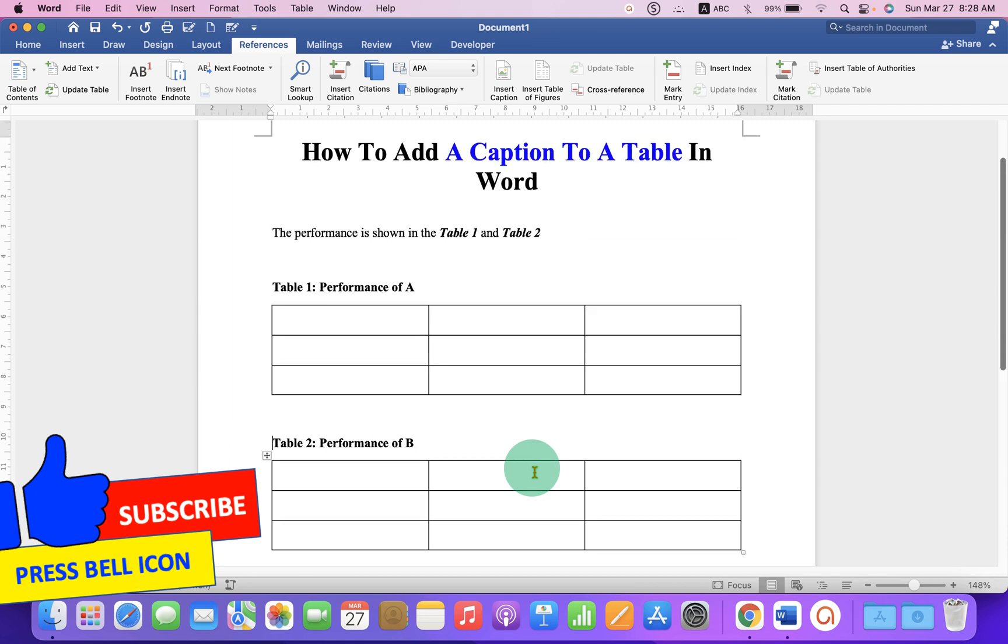Now check out this video that will show you how to add a caption to a picture in Word document. Comment below and let me know if this video solved your problem. And don't forget to click on that like button, subscribe and press the bell icon. Thank you.